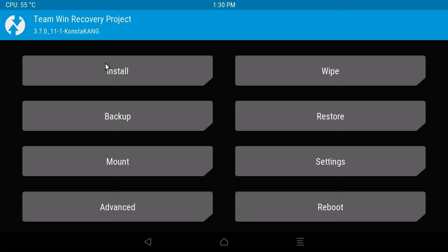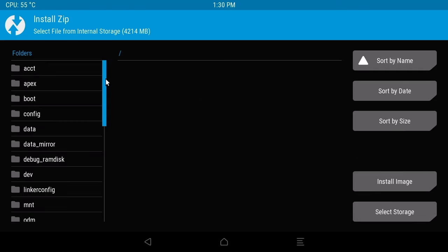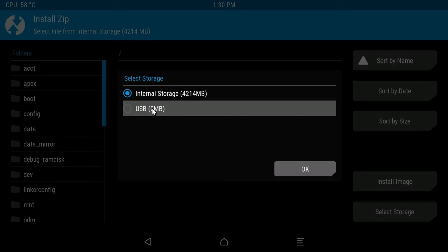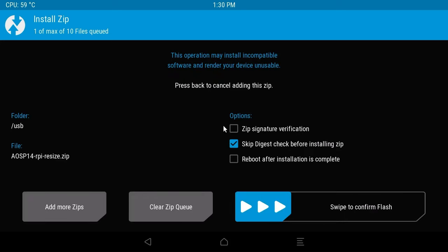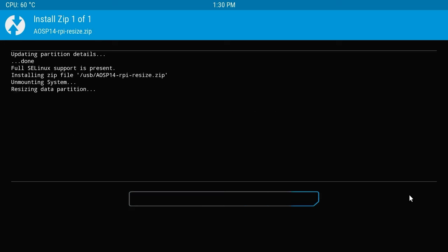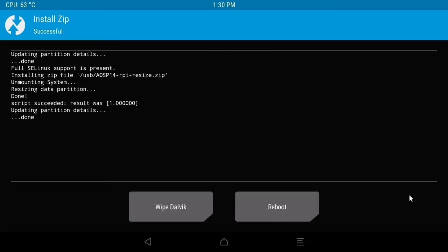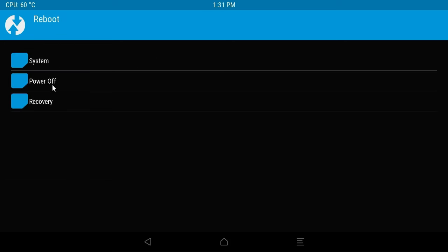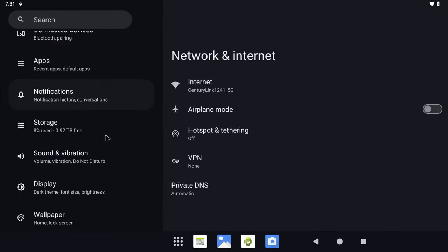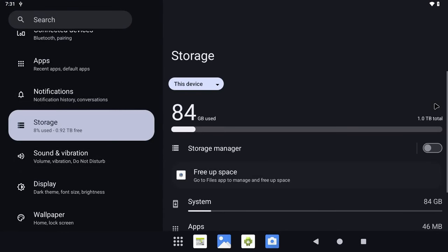Click on Install, then click on Select Storage. Choose your USB drive and the files we added should appear. Let's start with the AOSP 14 resize zip, which will allow us to recover the unallocated storage on the microSD card. Click on the zip file and then swipe with your mouse to confirm the flash operation. Give it a moment and the operation should complete. Select Wipe Dalvik, then swipe with your mouse to wipe. Now reboot the system. In Settings, scroll down, select Storage, and you can see that I have all one terabyte available to access.